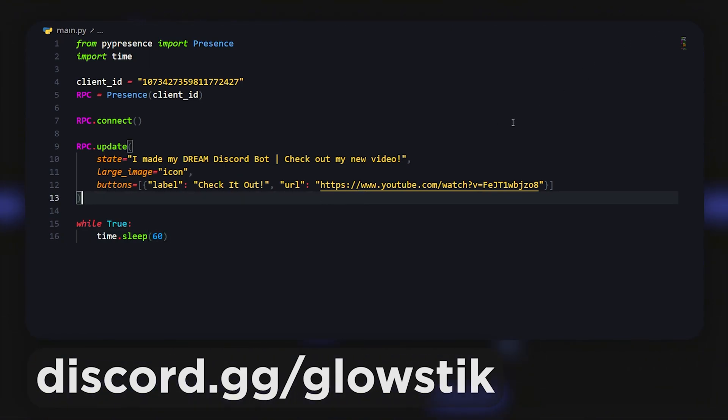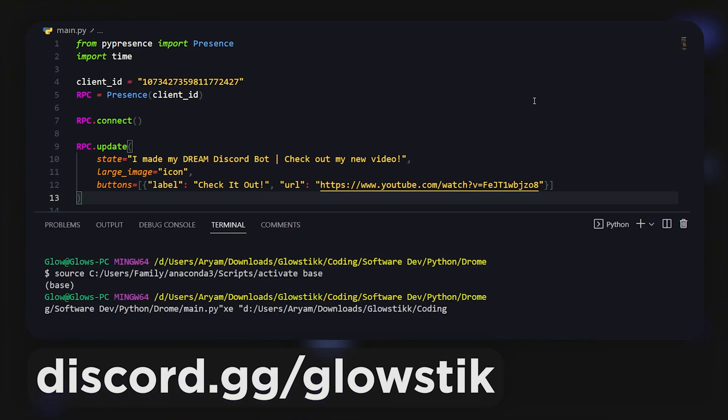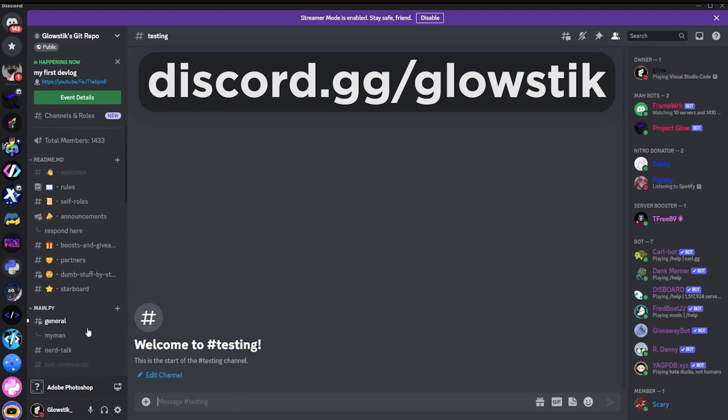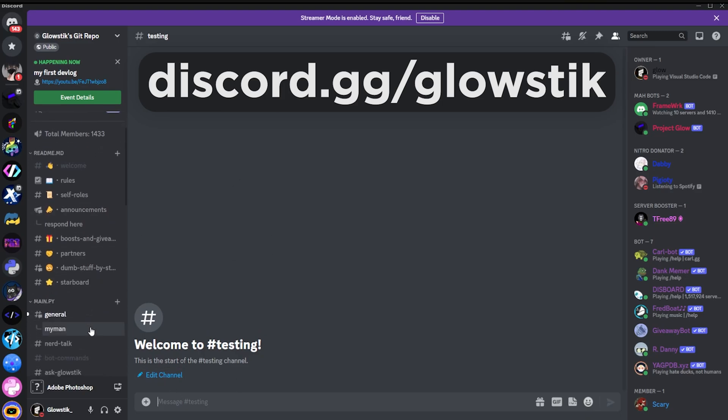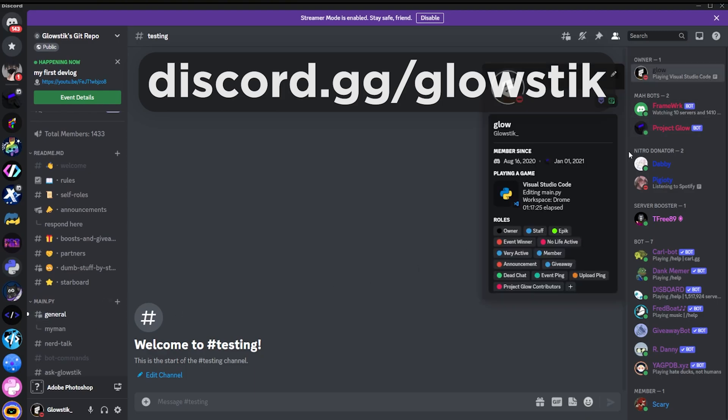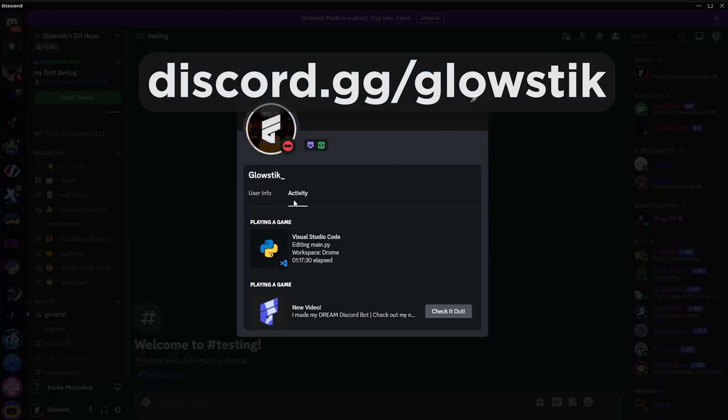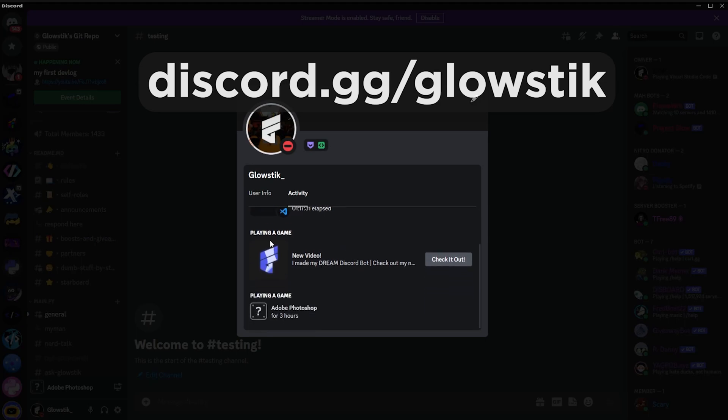Let's hop on to Discord. Here I am in my Discord server, link in the description: discord.gg/glowstik. Right here you'll see Glow playing Visual Studio Code. If I click this, you'll see I'm playing Visual Studio Code. That's what we're coding on. If I click view profile, go to activity, you'll see I'm also playing New Video.